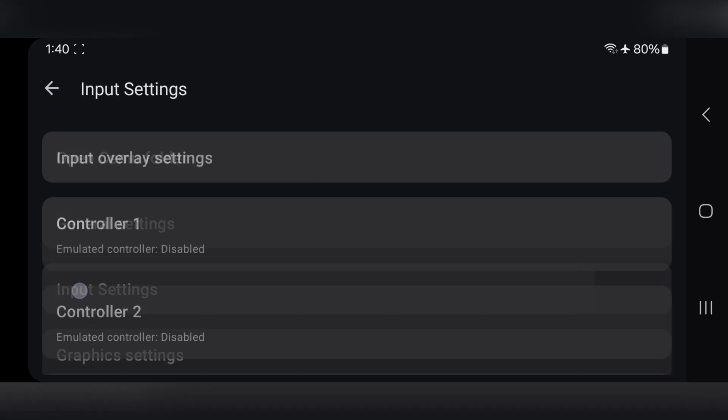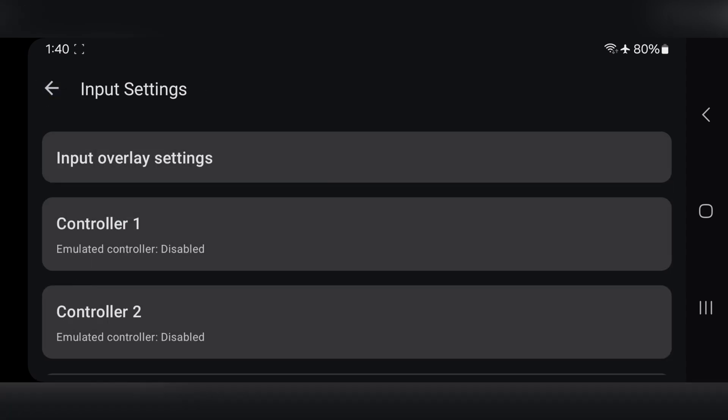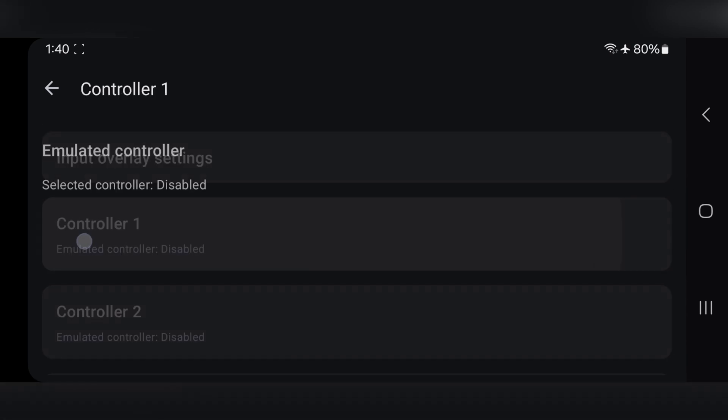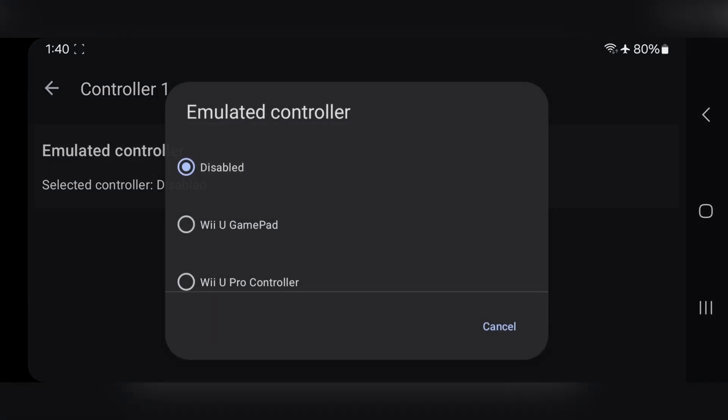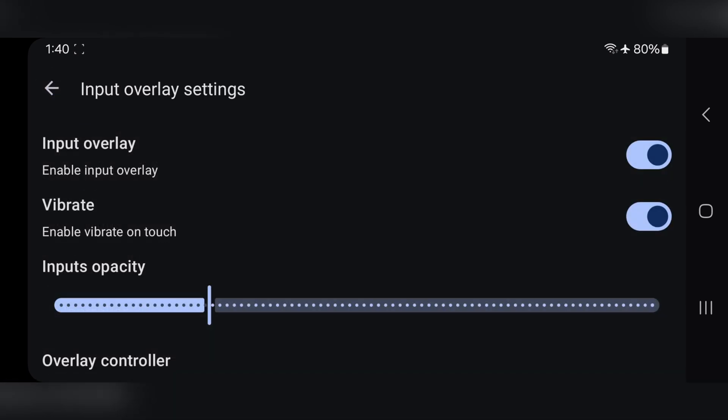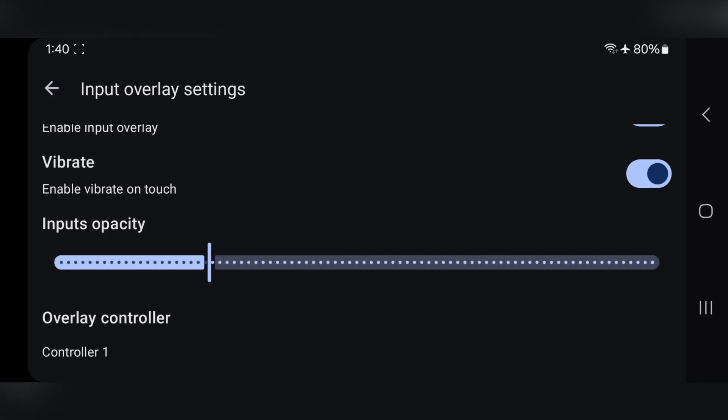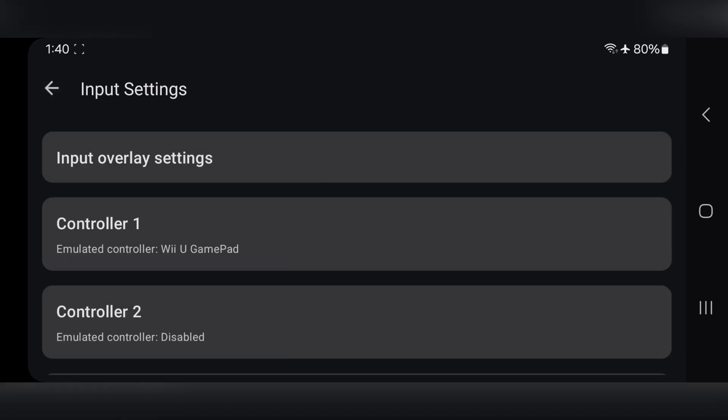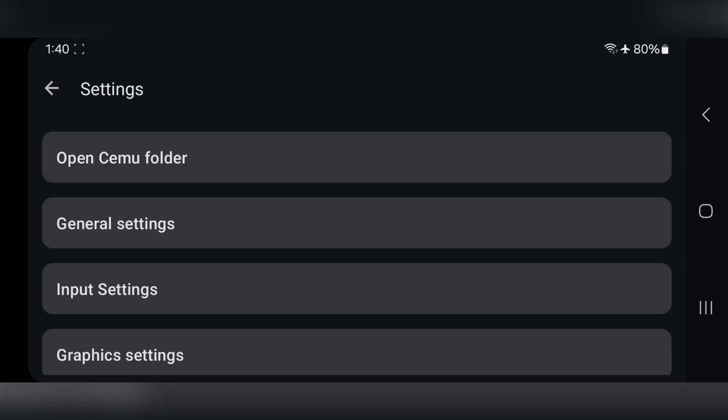Now, head over to the Input Settings. Here, you'll see multiple controller options. Select Controller 1, and then choose Wii U GamePad. As you can see, the buttons are already preloaded and ready to go. You can also customize the Input Overlay settings, like the inputs Opacity and Overlay. Now, get back.